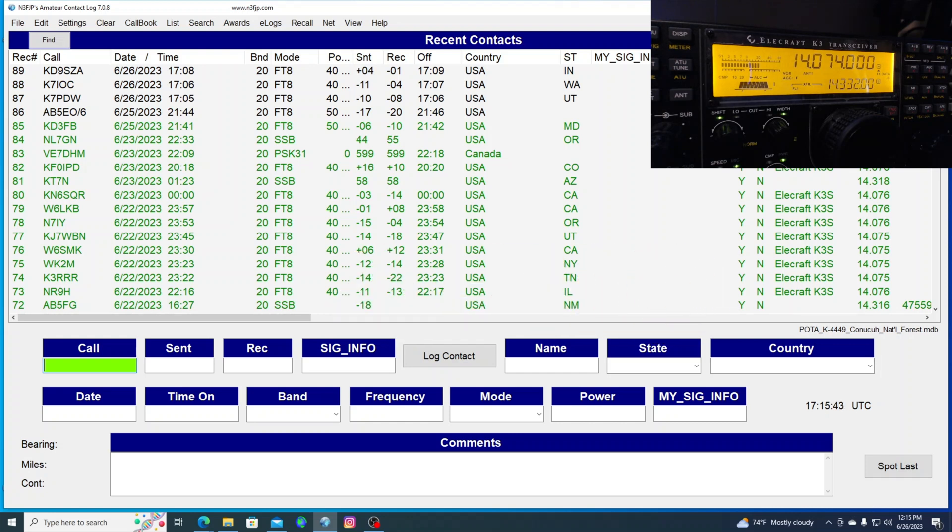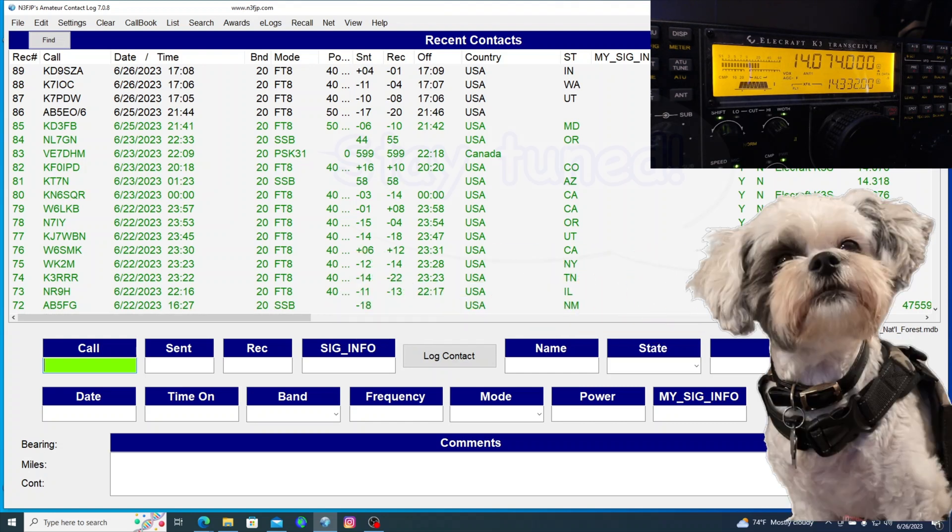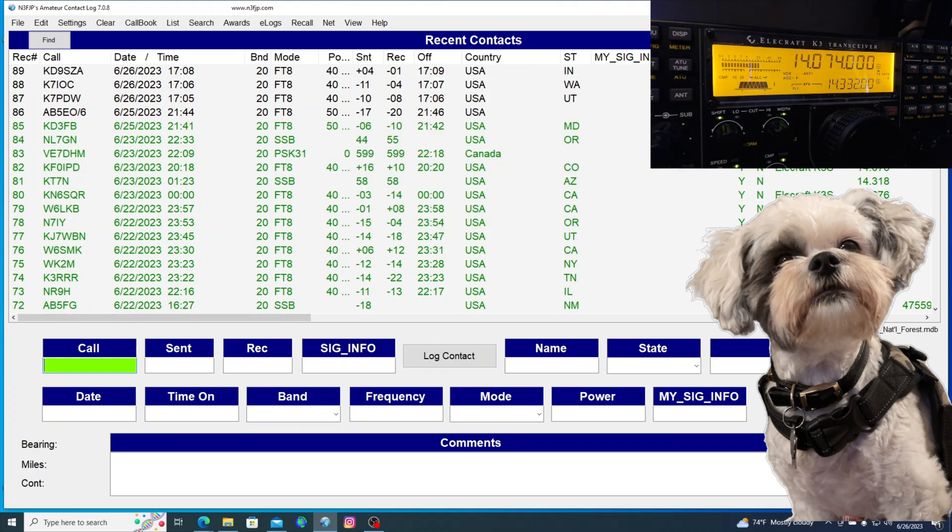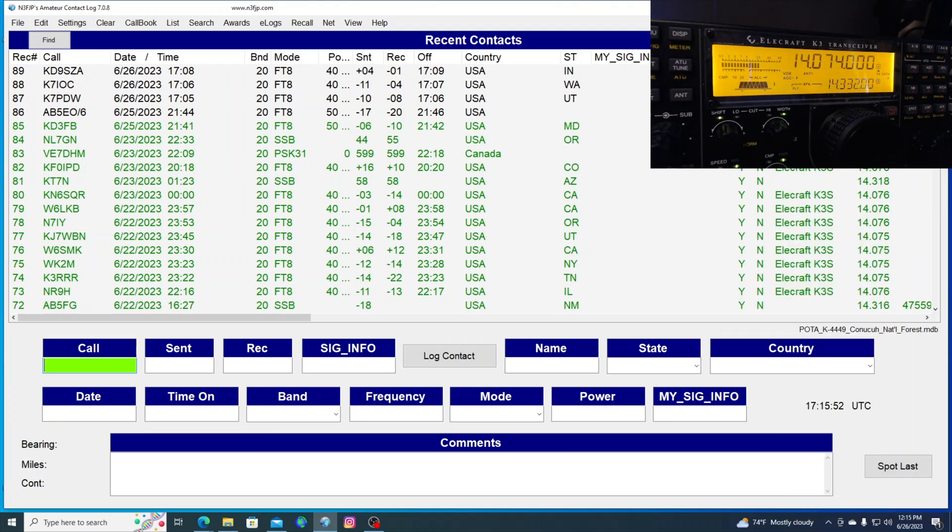So a lot more to come on the Elecraft K3. A lot more to come on the repaired 7610 when I get it back from the shop. And of course, more on software. So have a terrific day. 73 and good DX.